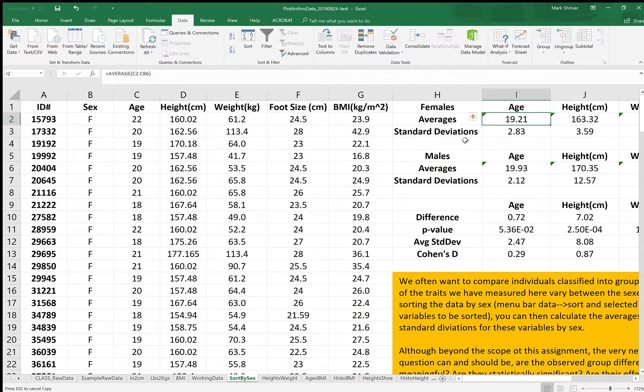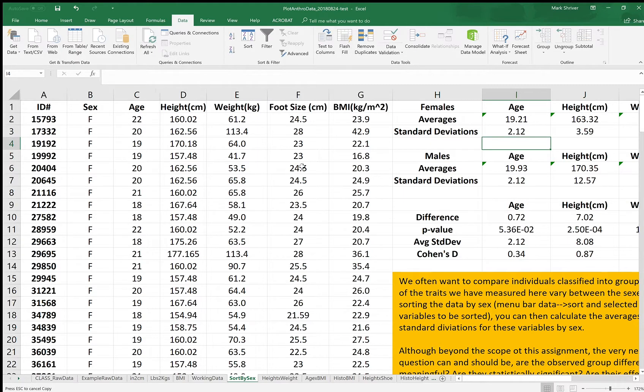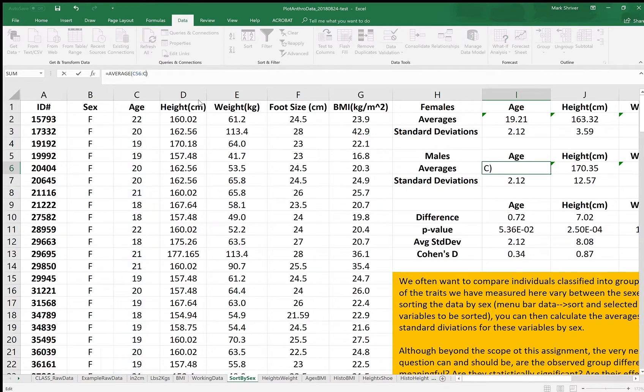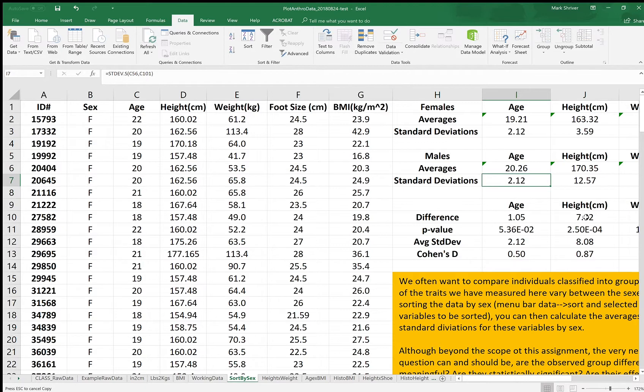We'll do the same here for the standard deviation, so 86 enter. Same thing for the male age, this is 143, so row 87 to 143, and the standard deviation on age.